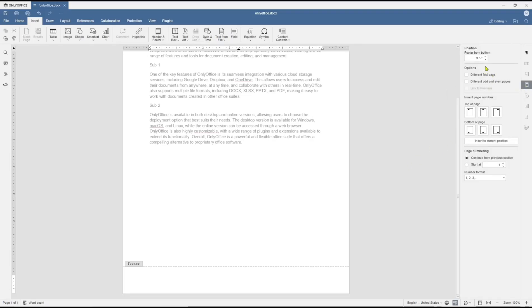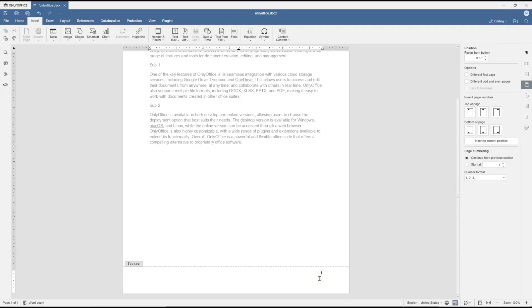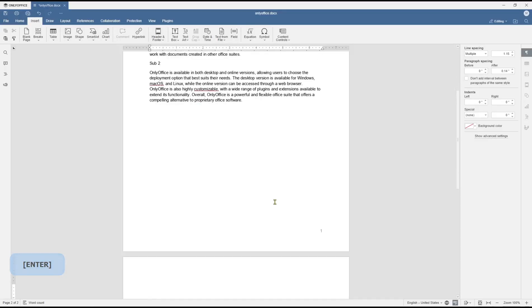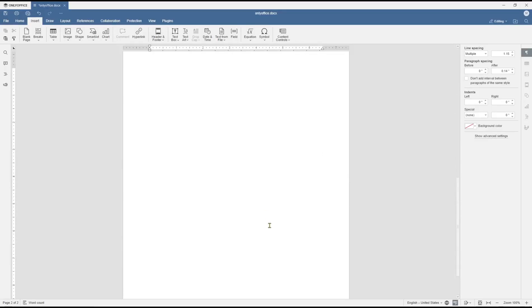It will show the settings and I will set this option to bottom right, and it will automatically create the page number. You can click outside in here, and if you press enter until you create the second page, it will be set into number two.